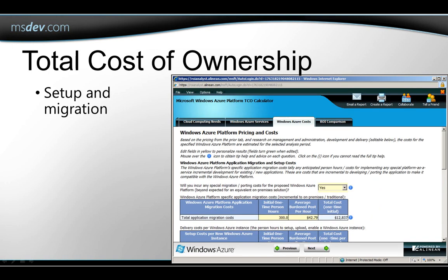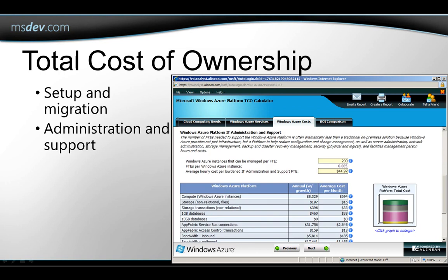I can go on to this next tab here to get cost estimates for the total cost, including one-time setup costs for migration. This also includes administration and support costs, so that gives you a TCO, a total cost of ownership, that's estimated over a range of years that you get to specify.